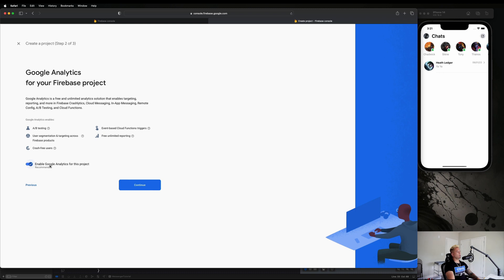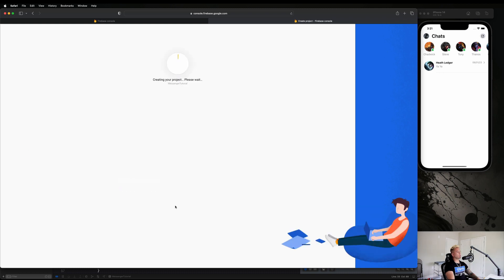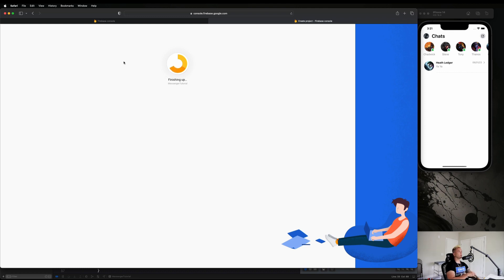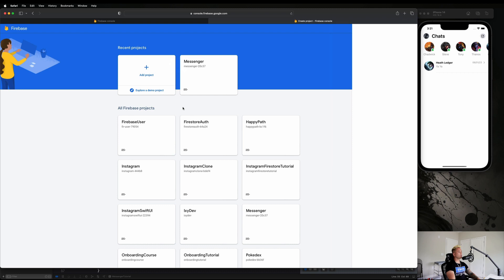We are not going to enable Google Analytics. Let's just go ahead and create our project and just let it do its thing. Then we're just going to need to set up a couple things in the Firebase console before we actually integrate this into our Xcode project.